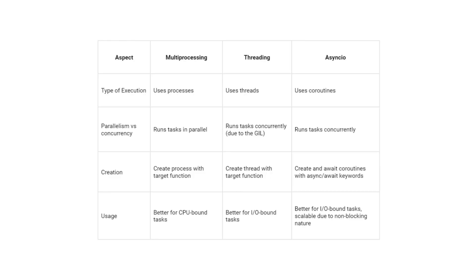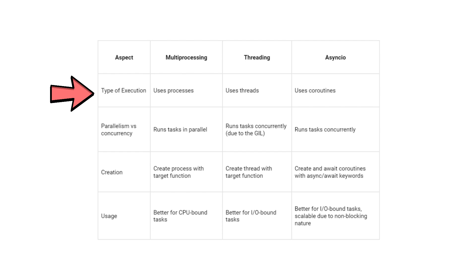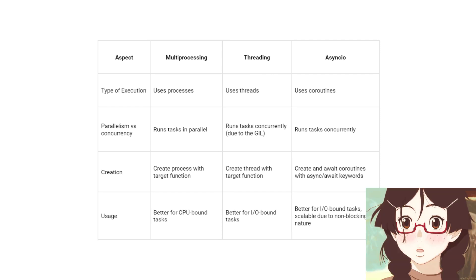Multiprocessing, Threading, and AsyncIO are three Python modules that facilitate parallelism or asynchronous execution of code. Multiprocessing achieves parallelism by running tasks in separate processes. Threading uses different threads and AsyncIO uses coroutines, which are functions that can be suspended and resumed.